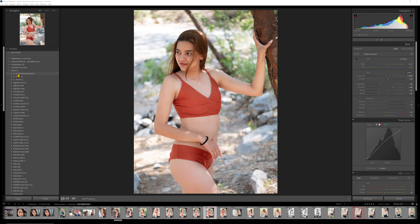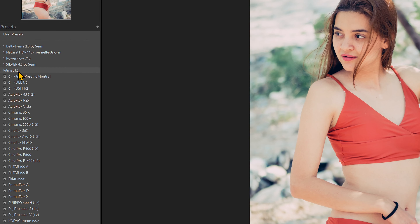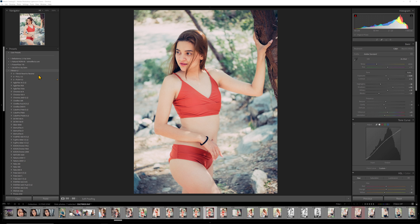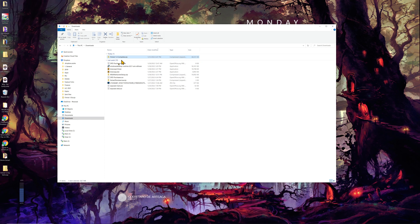Here I am in the latest version of Lightroom CC, and let's update Filmist, for example, because here I have Filmist 1.2 installed, and Filmist 1.3 needs to be installed. So what I want to do is close out Lightroom, go to my downloads folder where I downloaded the latest version. But rather than just import this directly into Lightroom — this is a common mistake — because when I do a download, a lot of times it has different types of files. It might have the legacy versions of the presets, the zip pack for the latest version of Lightroom, maybe the Capture One version. It depends on which presets you're downloading.